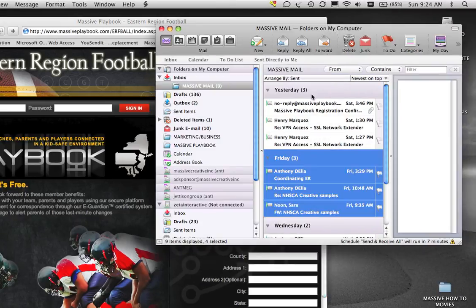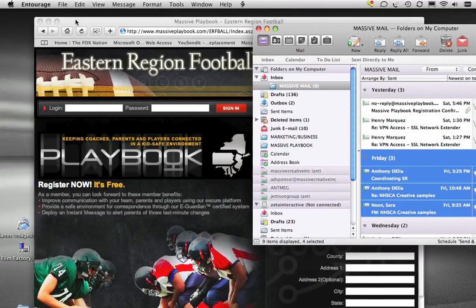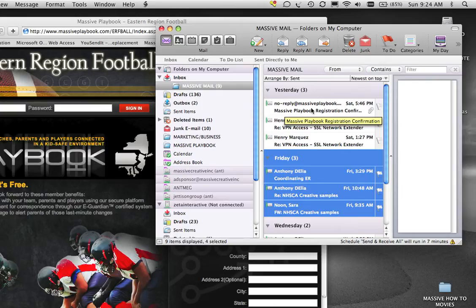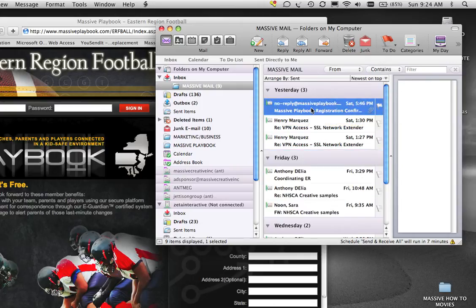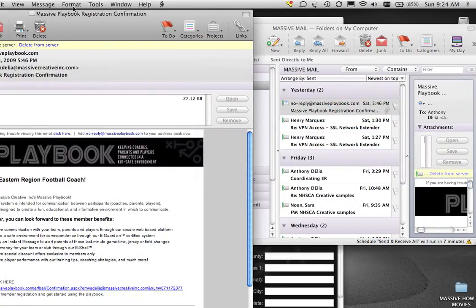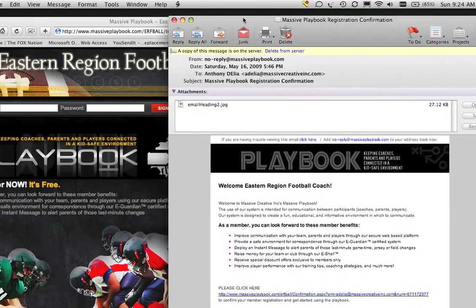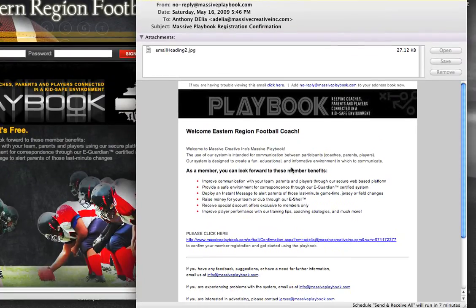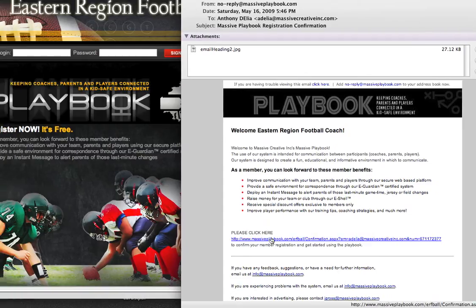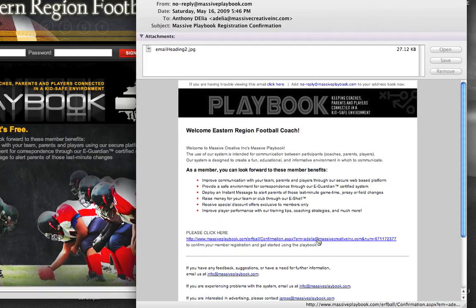I pull up my email inbox. In this case, I'm using Entourage. I notice that I actually have an email from Massive Playbook. I open my email and I can follow the instructions, and then simply click the link, or copy and paste the URL into my web browser.